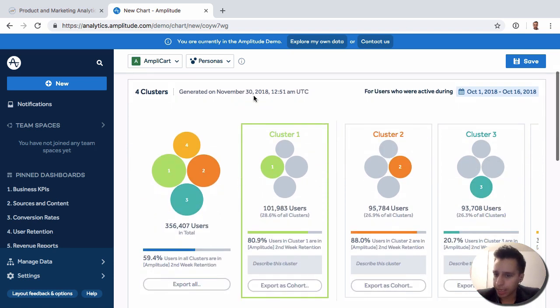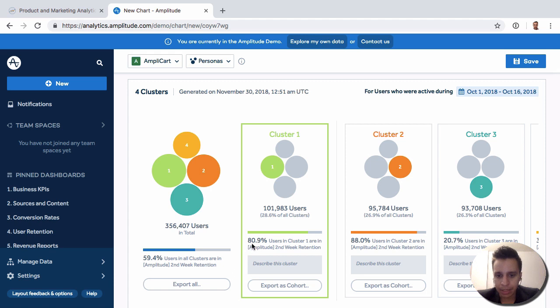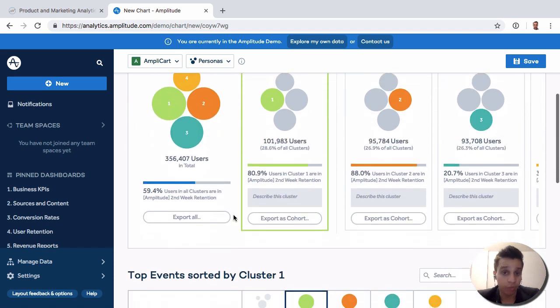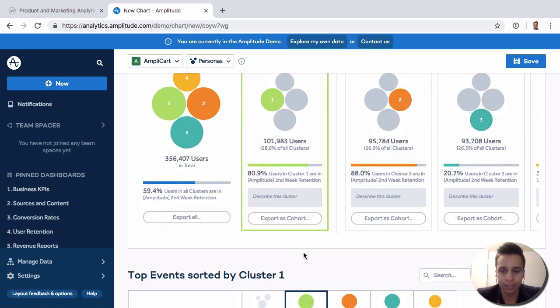So again, all this logic has been done for you. And this is simply saying that 81% of the users in cluster one were also in a second week retention. So they were retained in that second week after they did this active event.